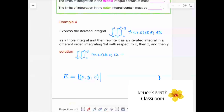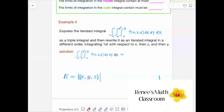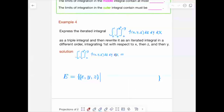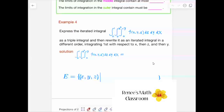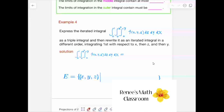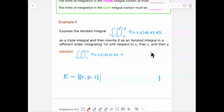Example 4: we try to express this iterated integral as a triple integral and then write it as an iterated integral in a different order. The innermost integral is with respect to Z, the middle one with respect to Y, and then with respect to X. But now we want to integrate first with respect to X, then Z, then Y — so we're going to change the order.